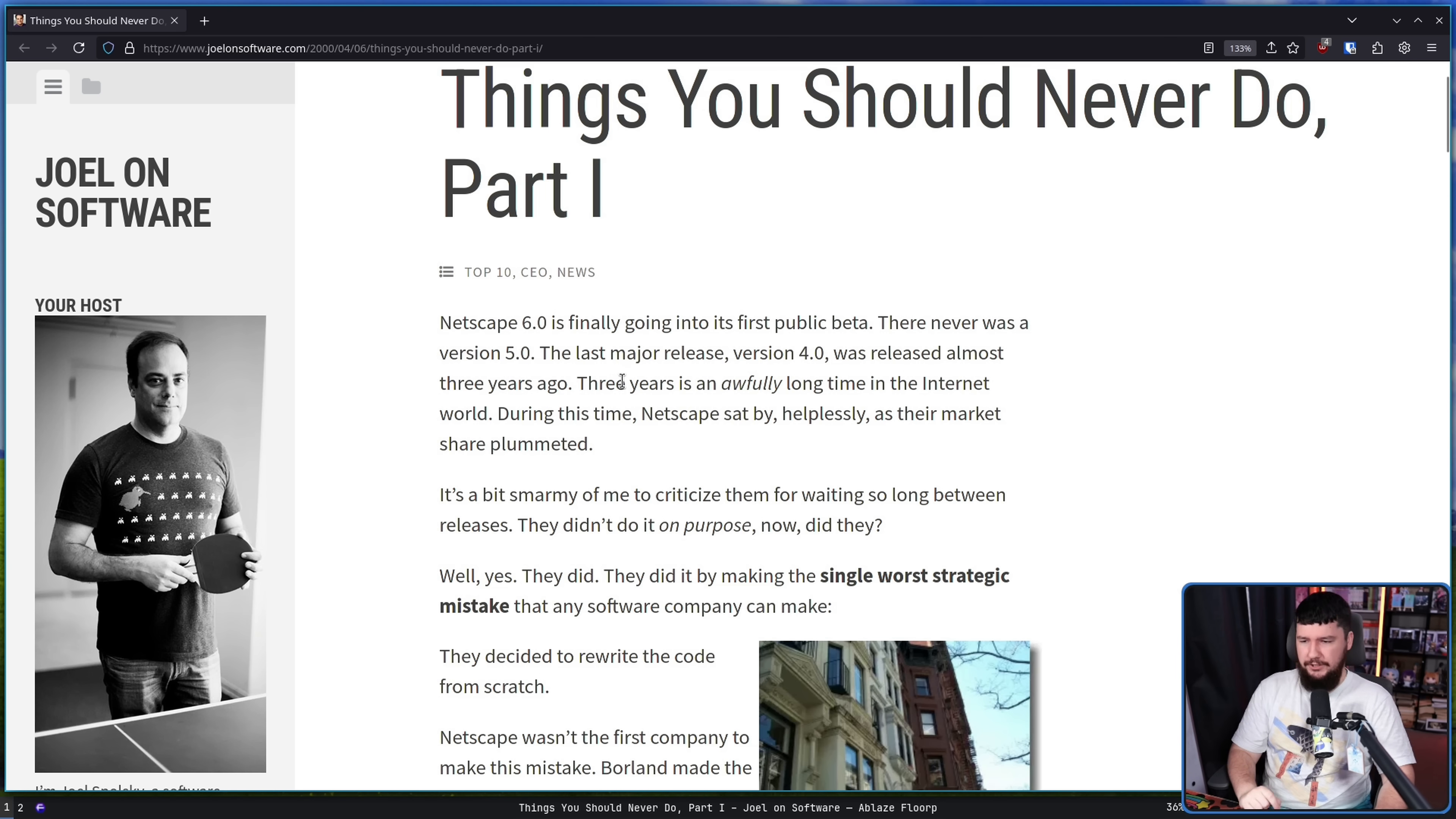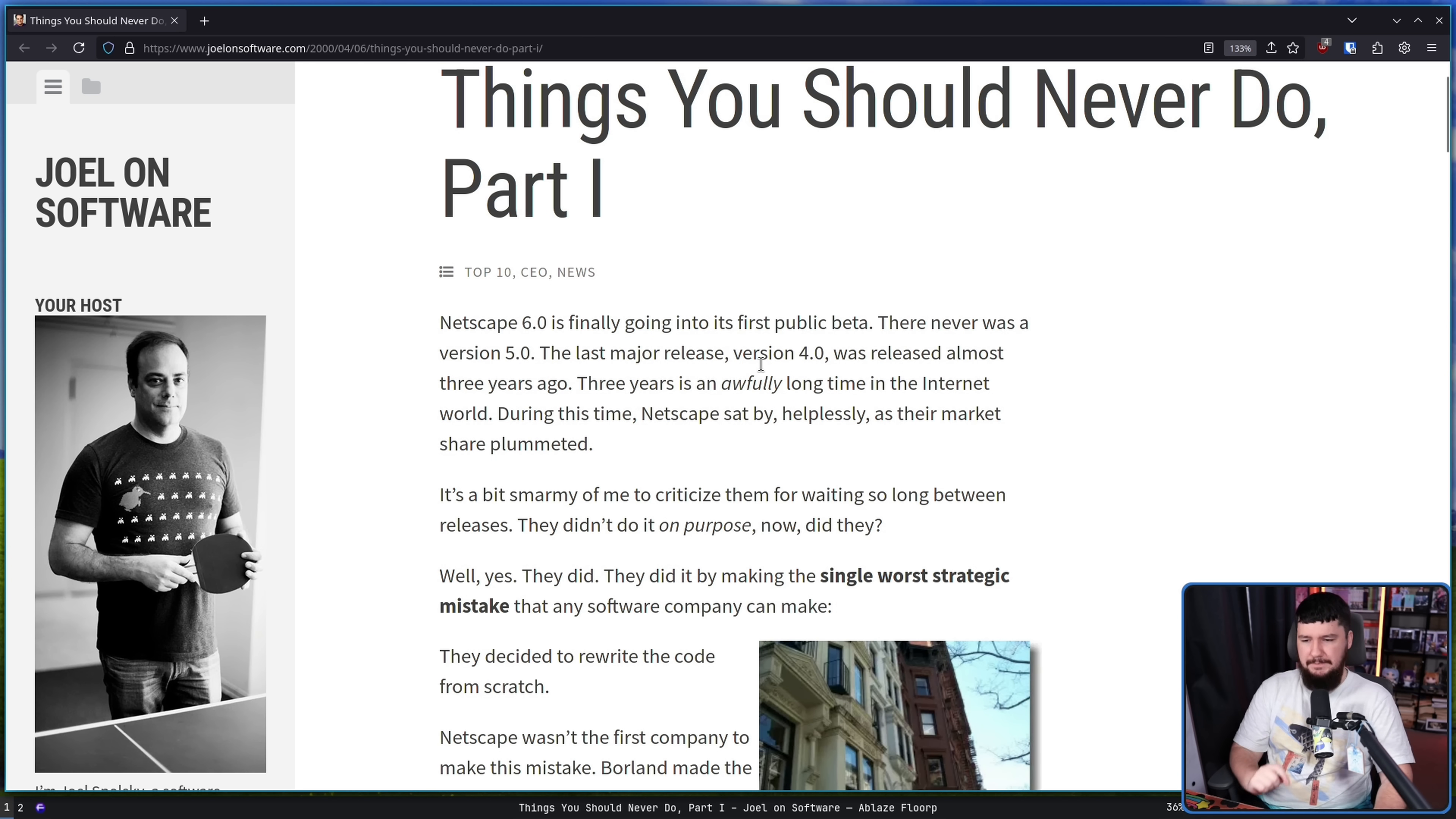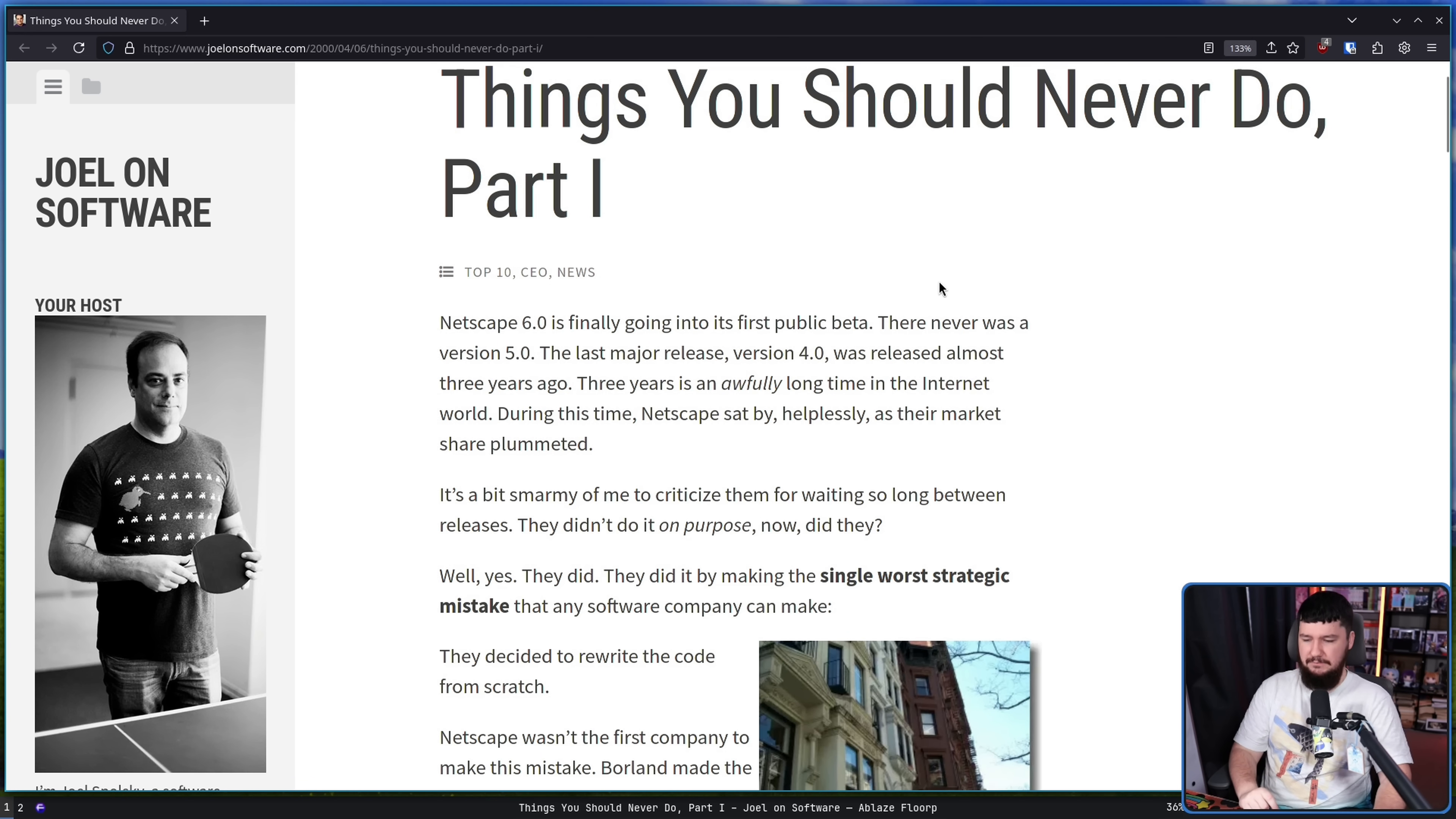Netscape 6.0 is finally going into its first public beta. There never was a version 5.0. The last major release, version 4.0, was released almost three years ago. Three years is an awfully long time in the internet world. During this time, Netscape sat by helplessly as their market share plummeted. It's a bit smart made me to criticize them for waiting so long between releases. They didn't do it on purpose now, did they? Well, yes, they did. They did it making the single worst strategic mistake that any software company can make.